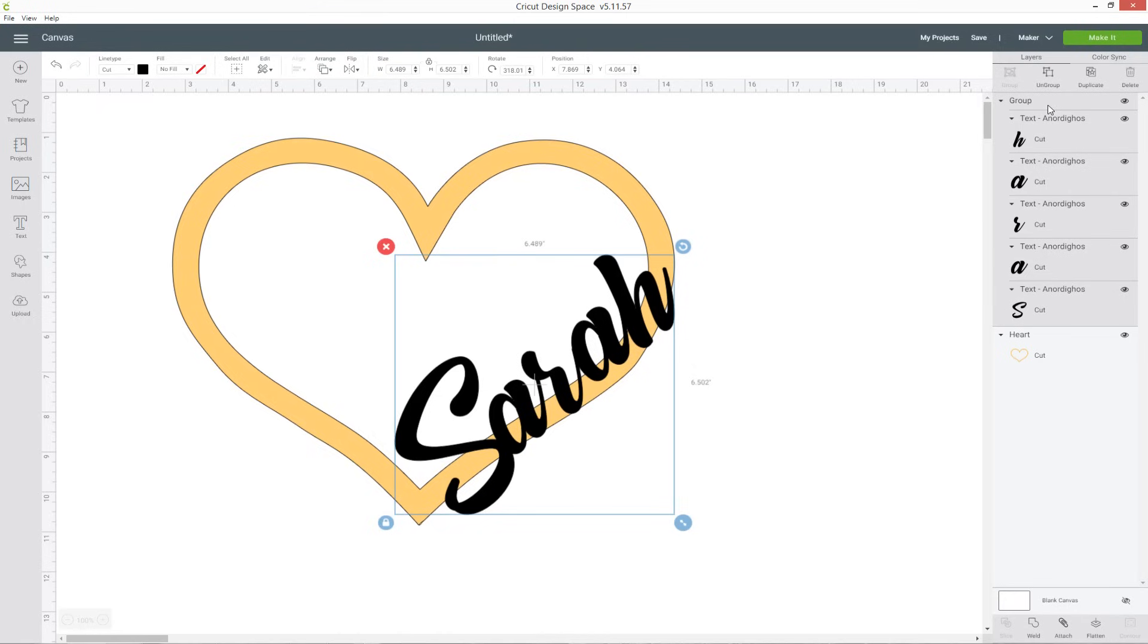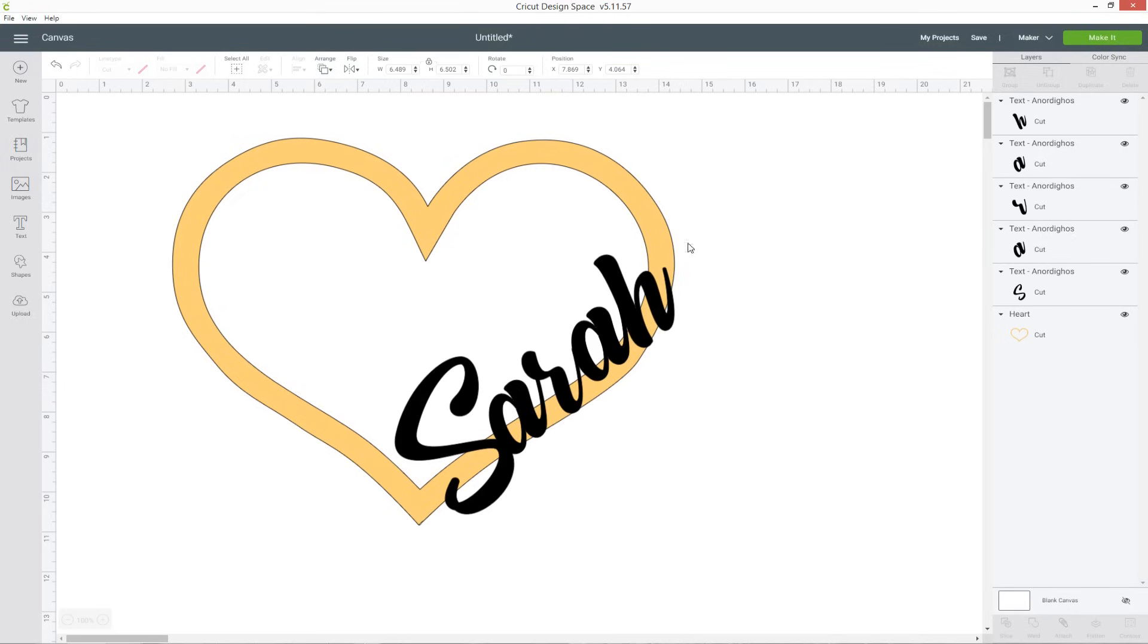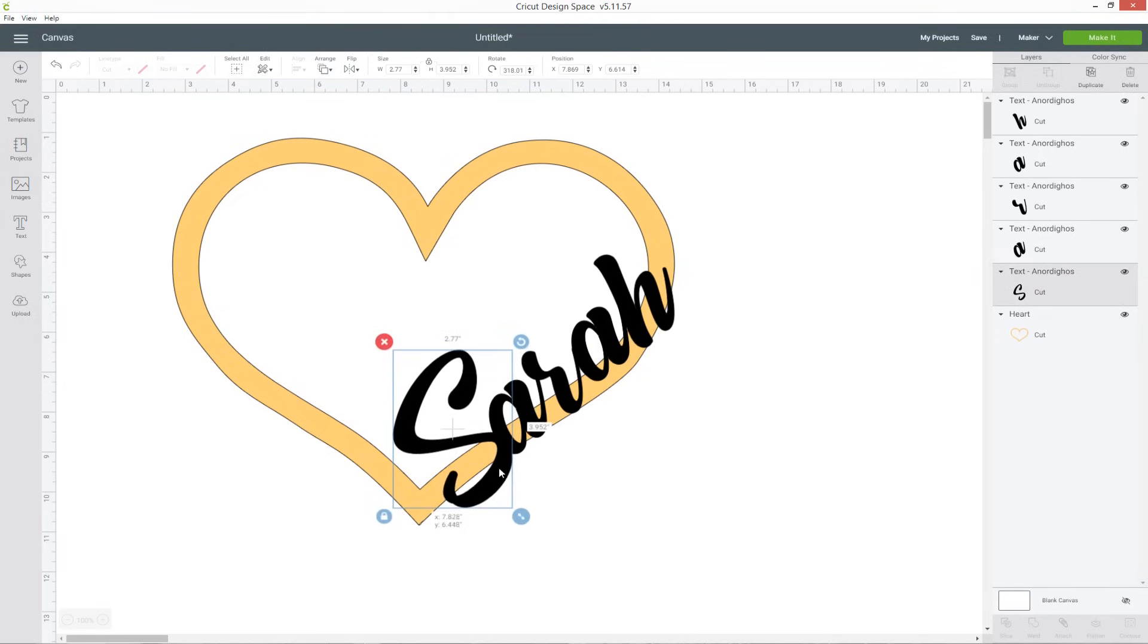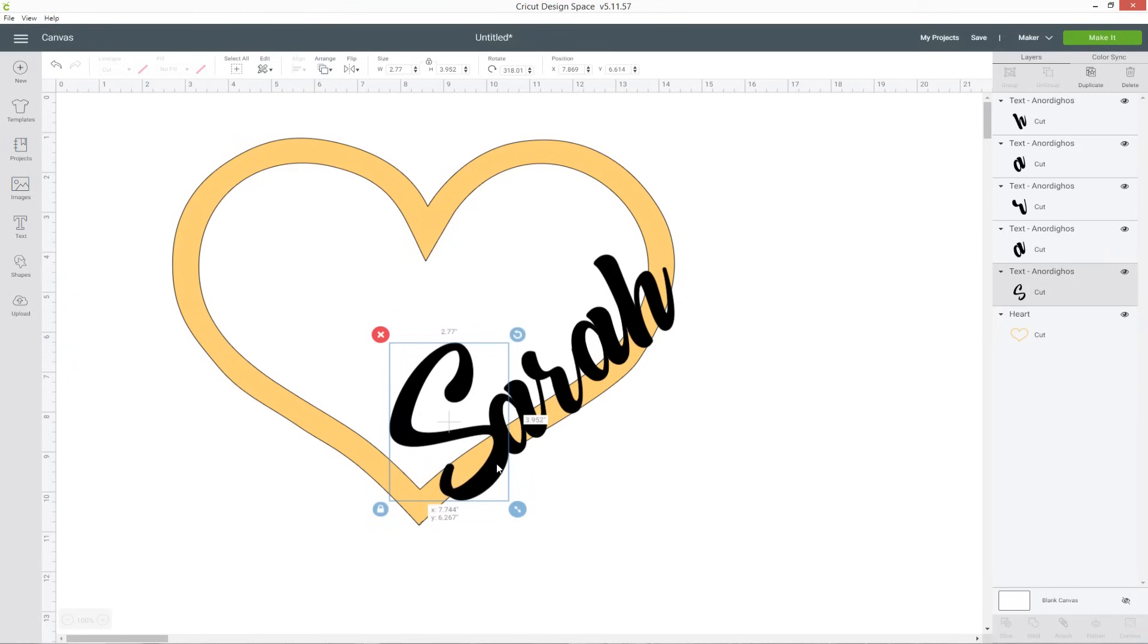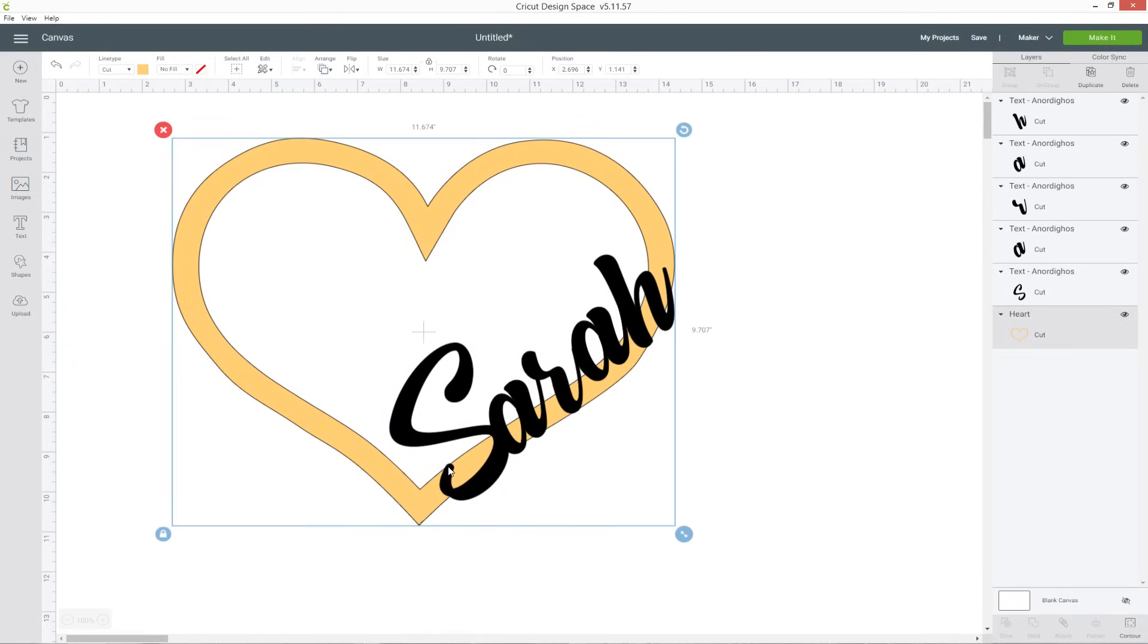What I'm going to do is ungroup my letters by clicking on the group and pressing ungroup and now I can move each one individually again. I'm going to make it so that my first letter covers the top and the bottom of the yellow so you can see now this little bit of the S at the bottom is covering both sides of the yellow.